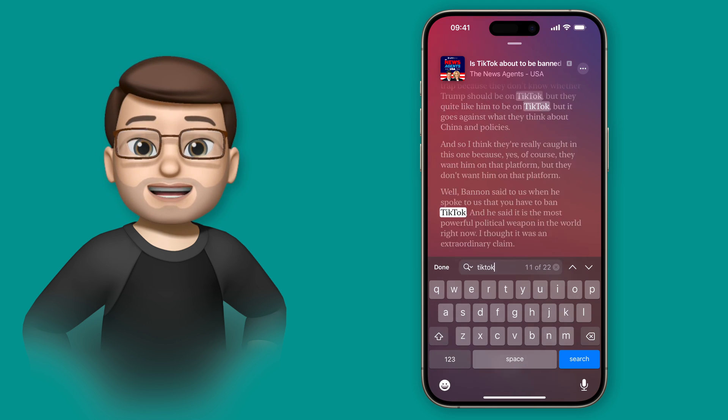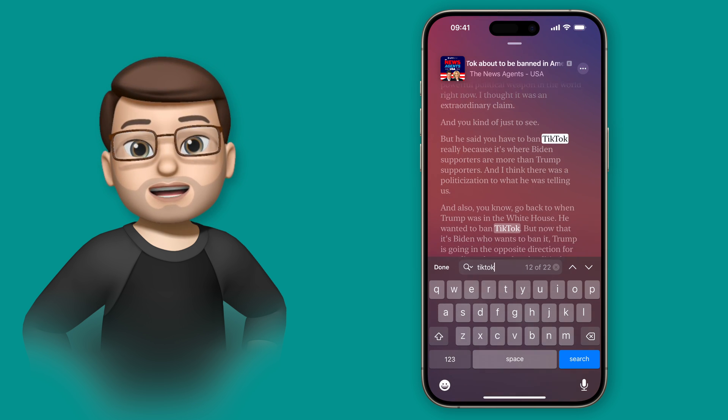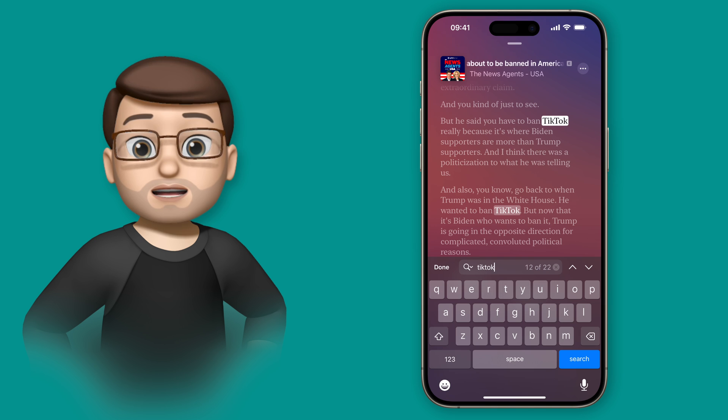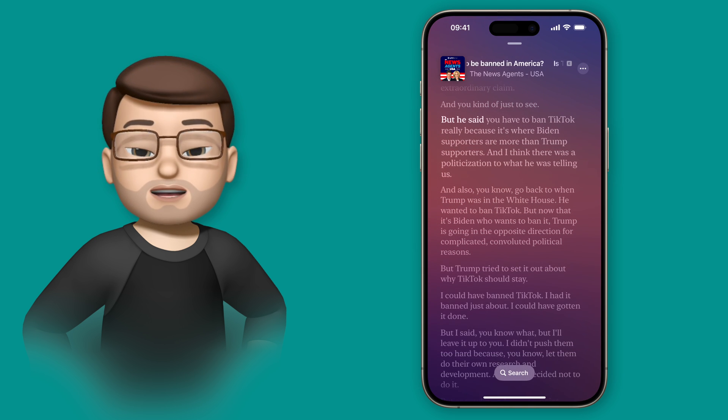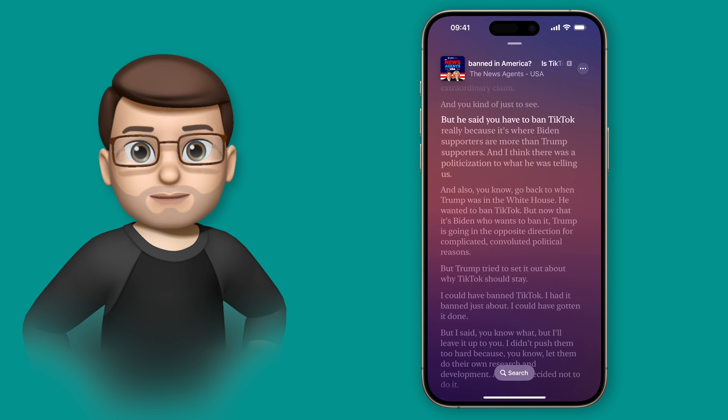This is a really good way to navigate podcasts, I've found, and the ability to search really does mean you can jump to the key part that you need to listen to.